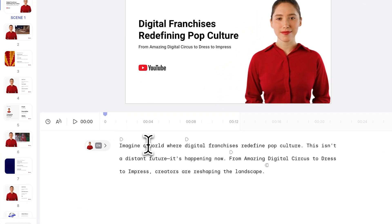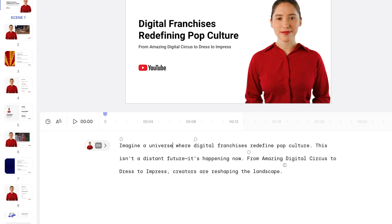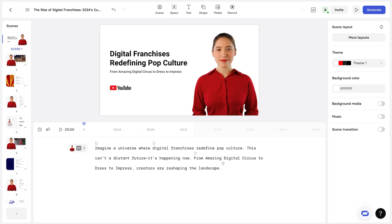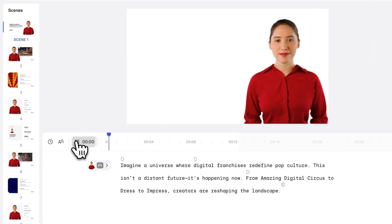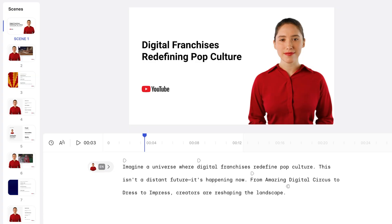If I wanted to make any changes to the script, I can totally do that. So instead of saying, imagine a world, we could actually say, imagine a universe. And just by typing, imagine a universe where digital franchises redefine... The video has been edited, which is crazy.